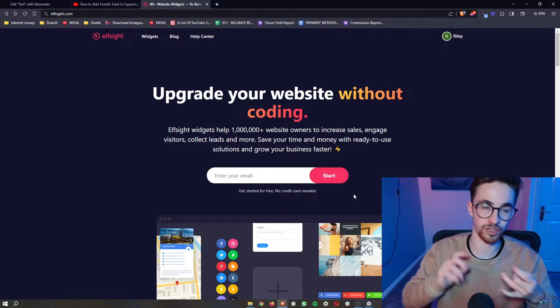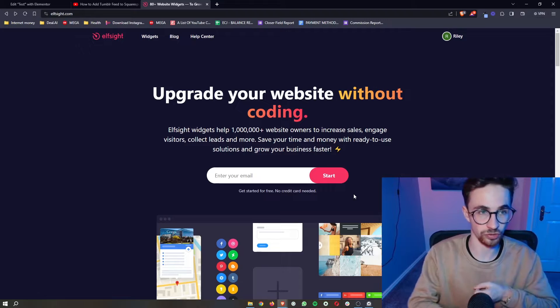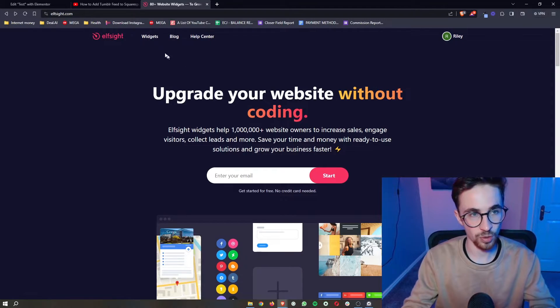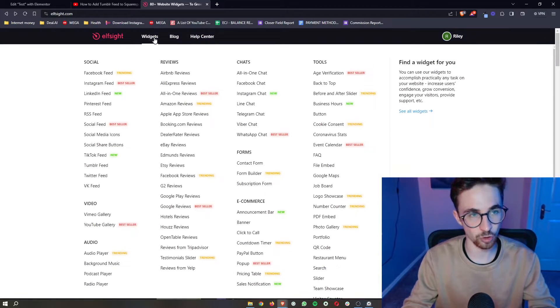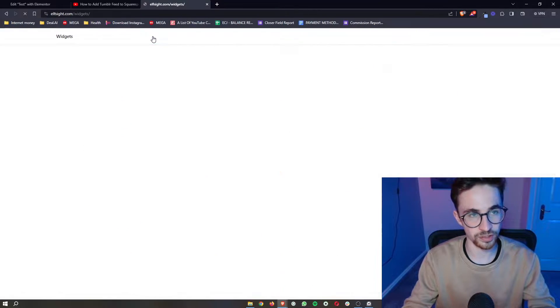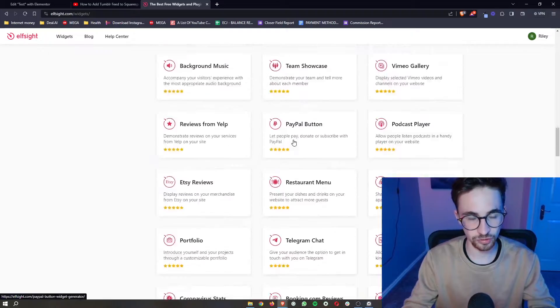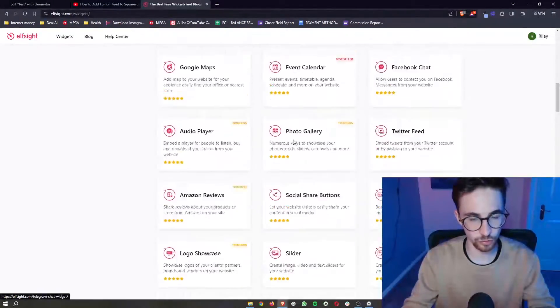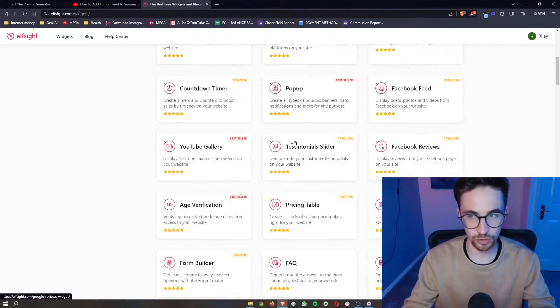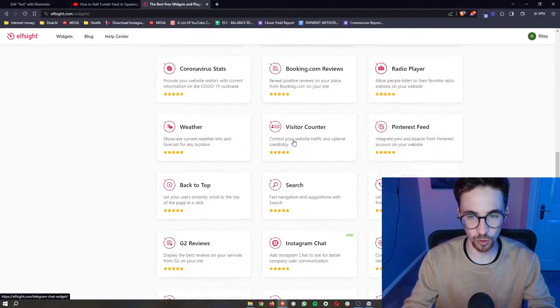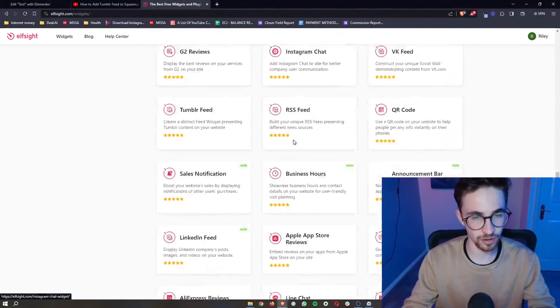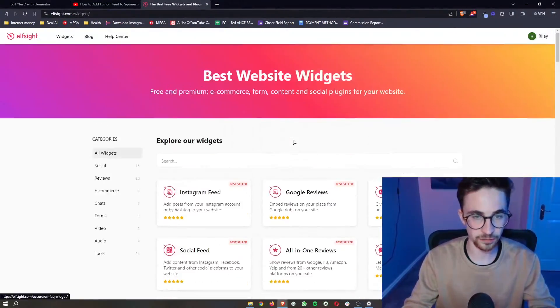Once you have your account created and you're logged in, click on widgets at the top. This will take us over to the widgets area where you can see all the widgets available on Elfsight.